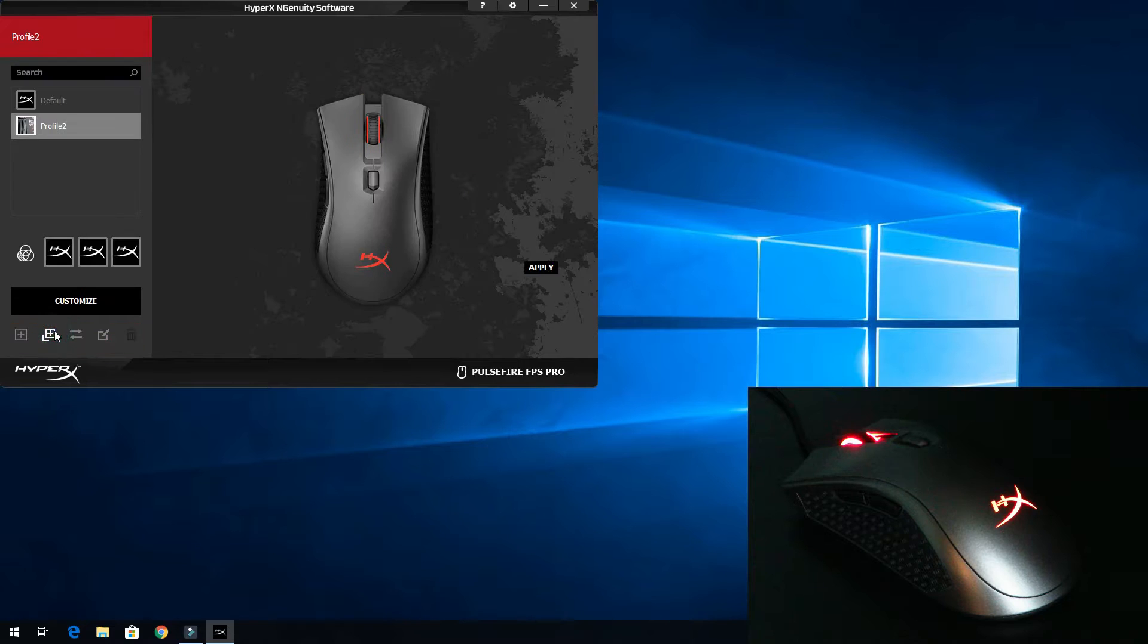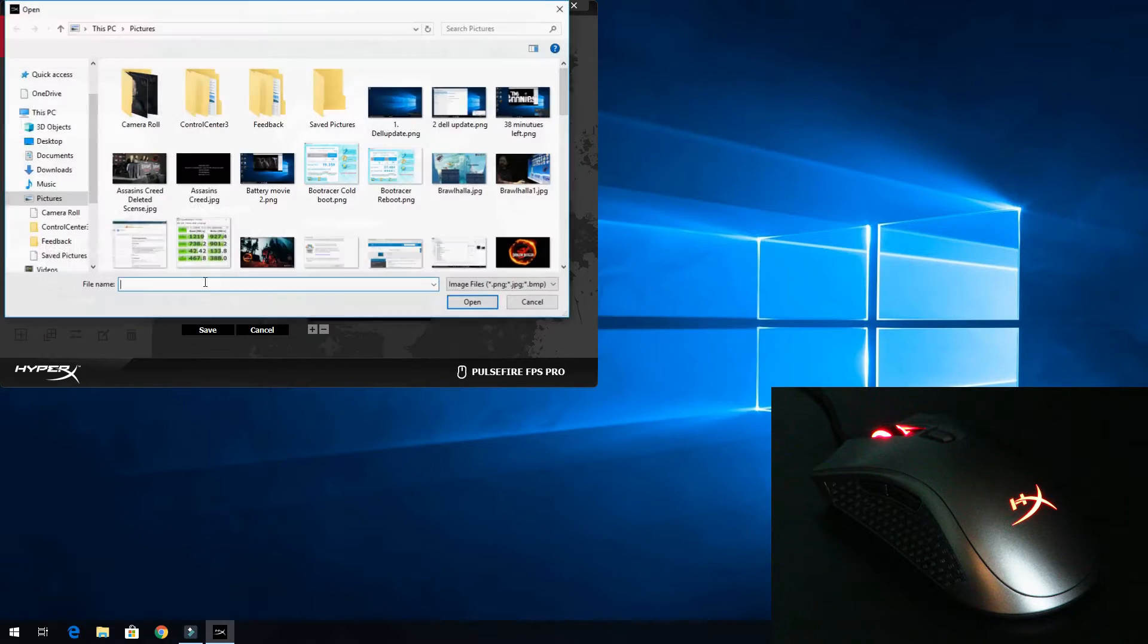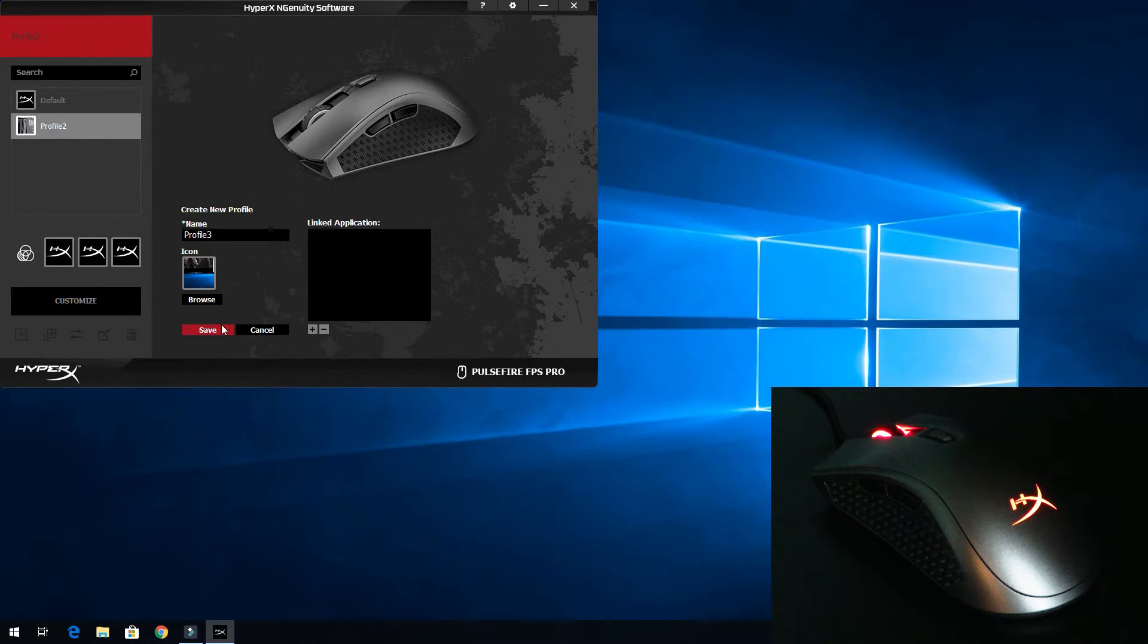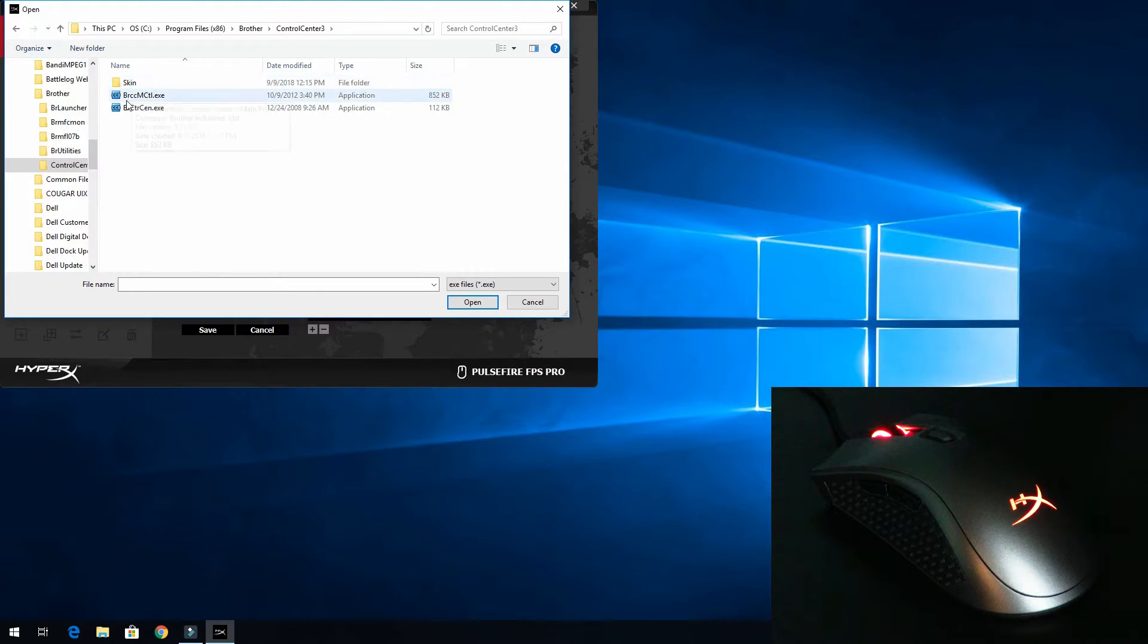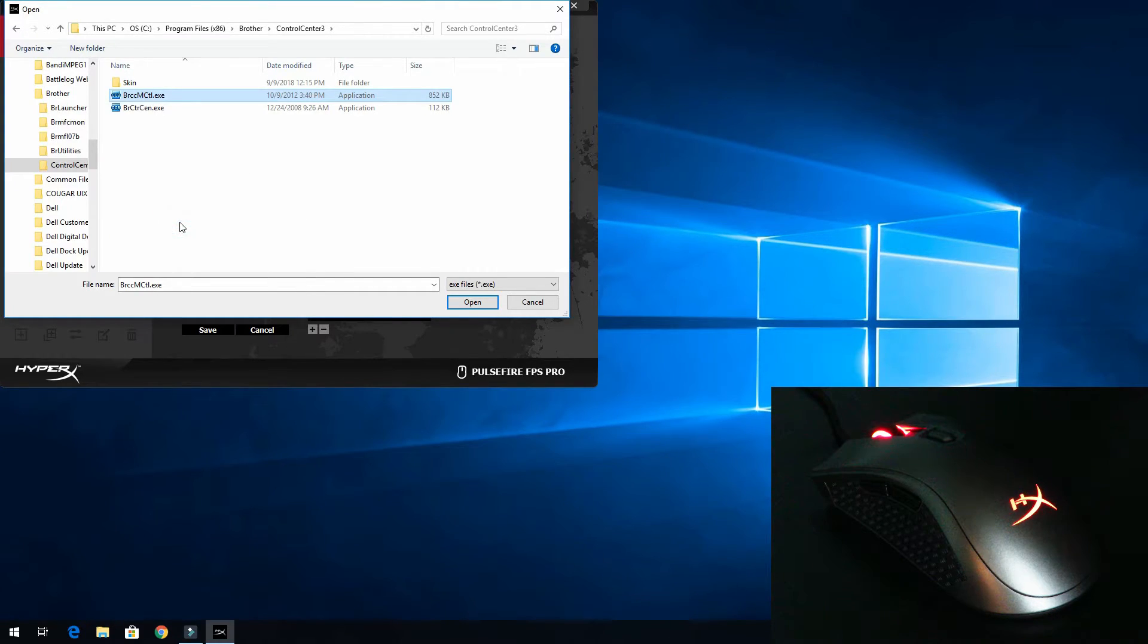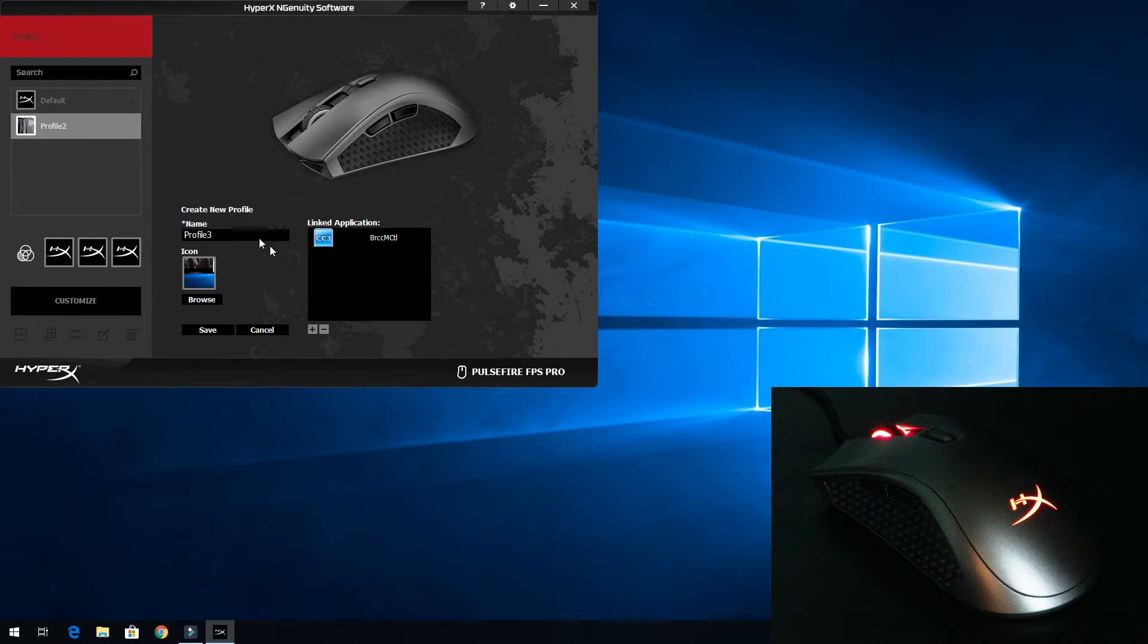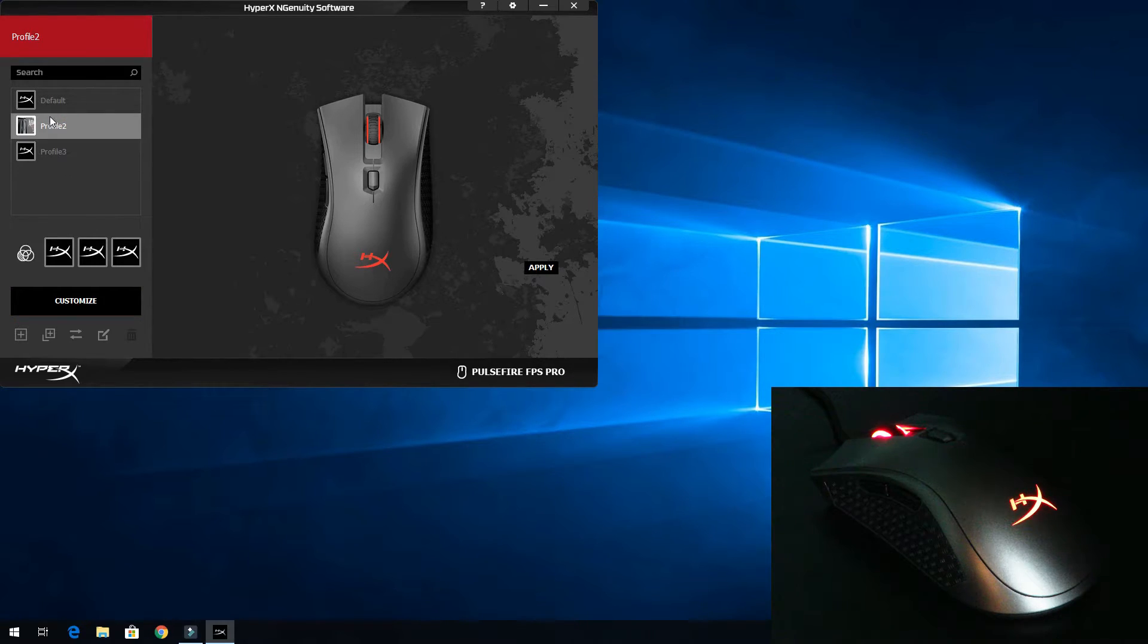So then we'll go back to profile. Now we'll just create a new profile. And then browse, and then we'll give it this one. So then we'll save that. And then we'll click to link an application. Then we'll go to the brother printer control center. And I'm going to send this to the desktop. And now we'll come over here to the desktop and select this guy here. So now I'm going to go ahead and save that. So we remember that the previous profile was set to red.